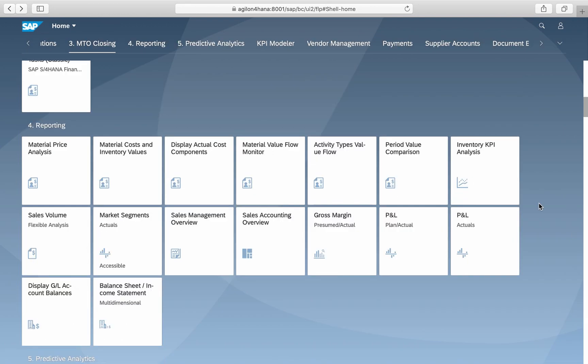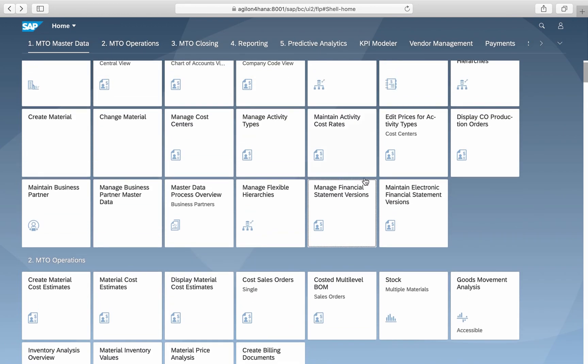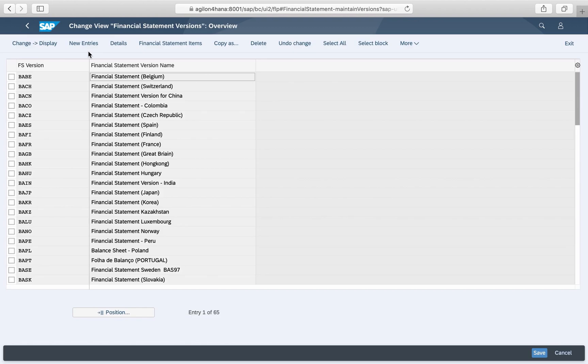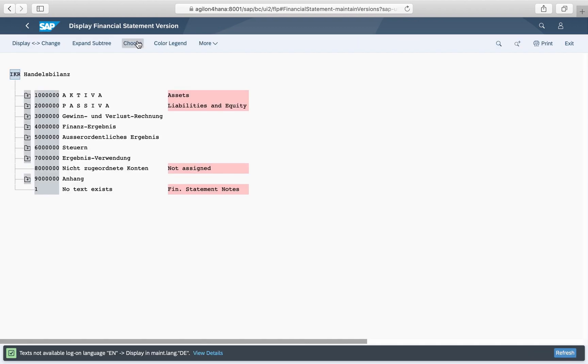Also, when you check the used financial statement version, you can see that its structure is properly defined.